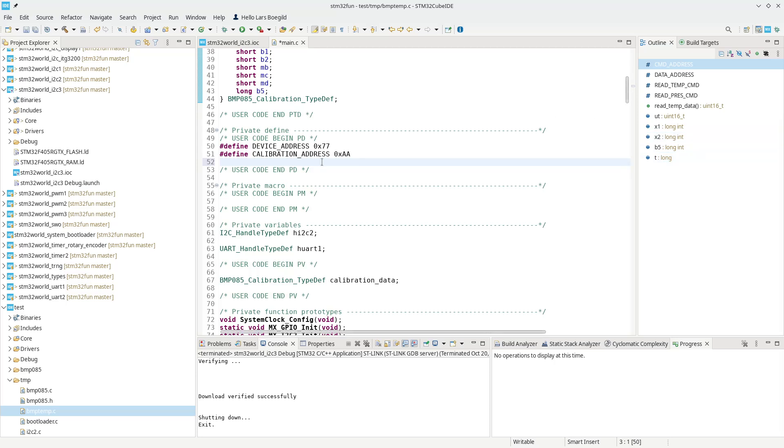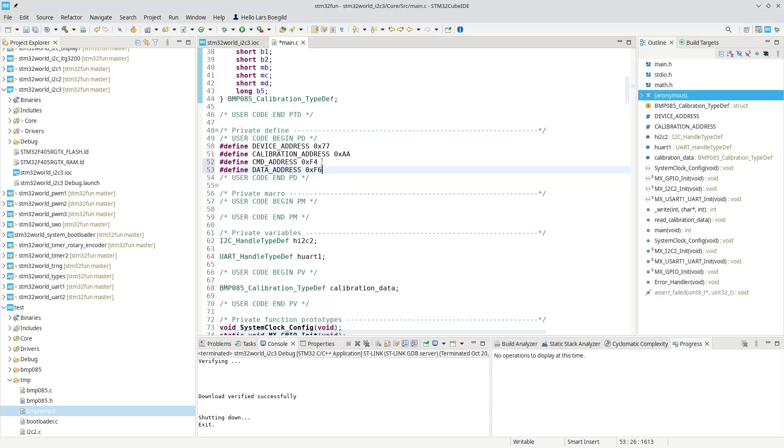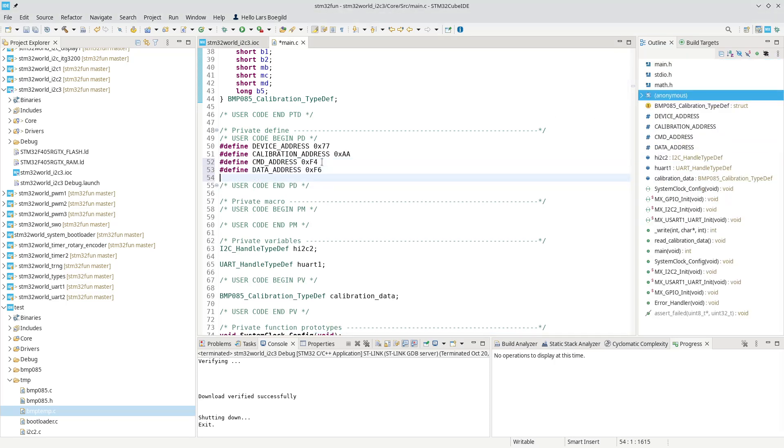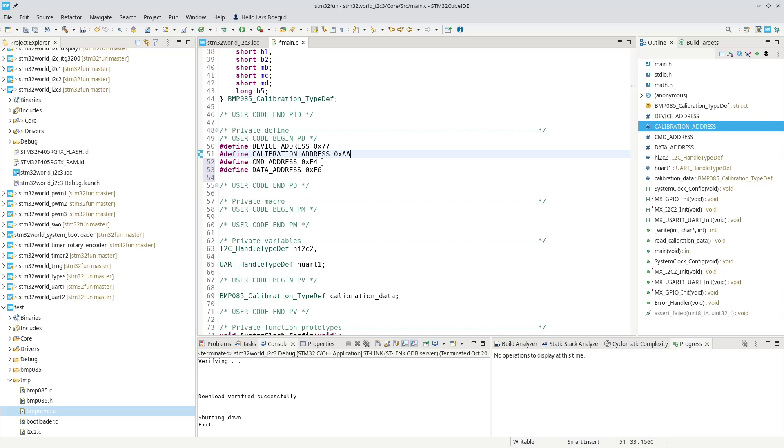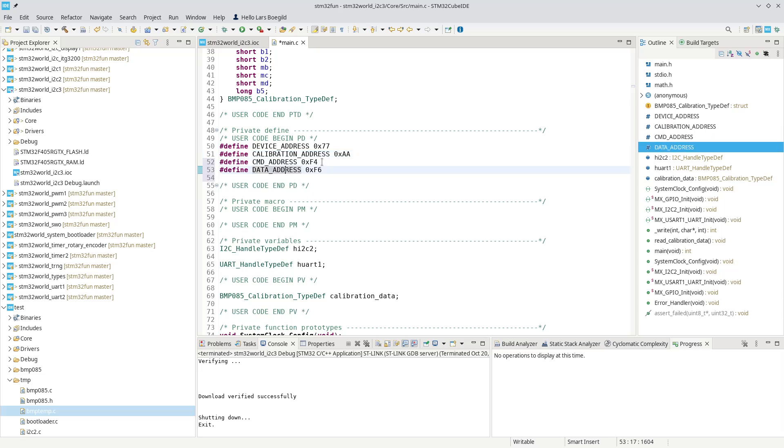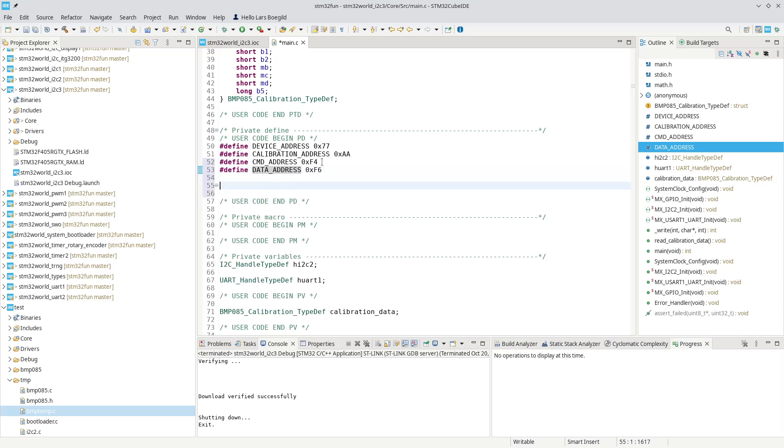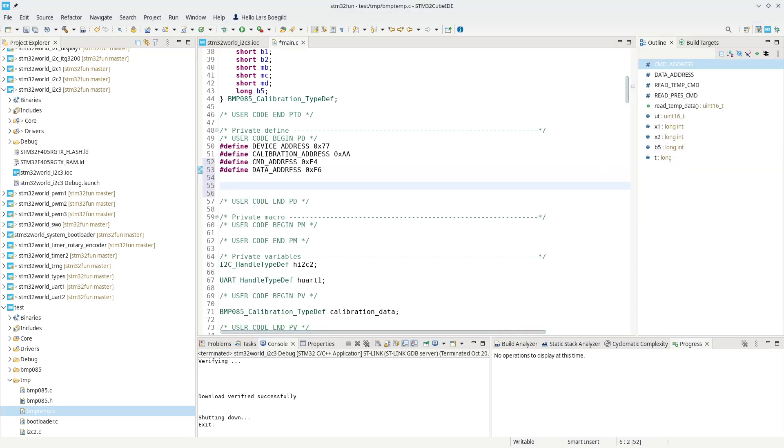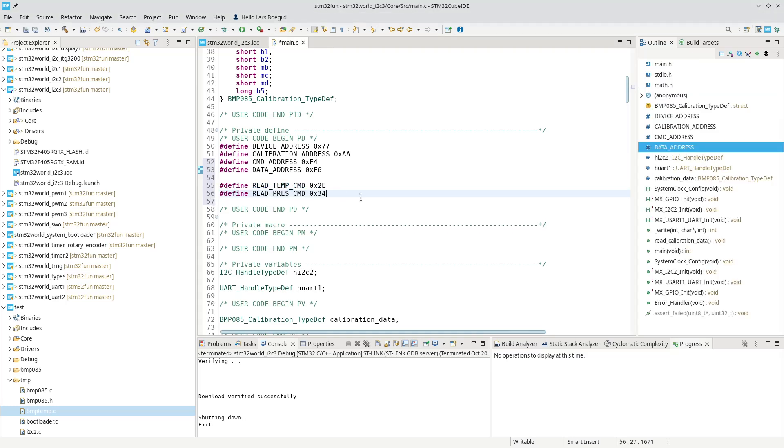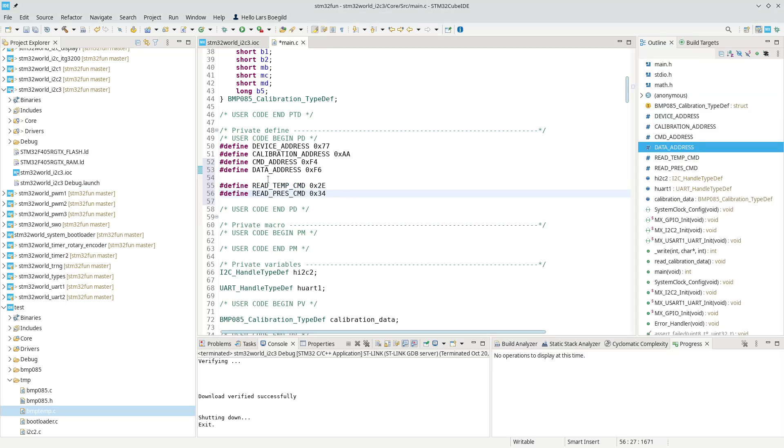The first two we could write into the defines is these two. We have a calibration address where we fetch the calibration data. We have a command address, and we have a data address. And then we have some commands we can write into those registers, and we should create a define for those as well.